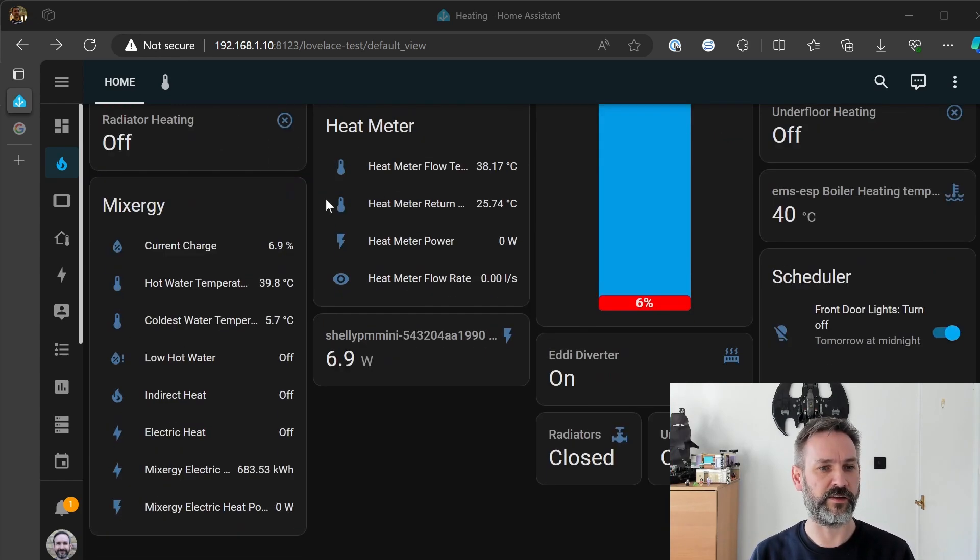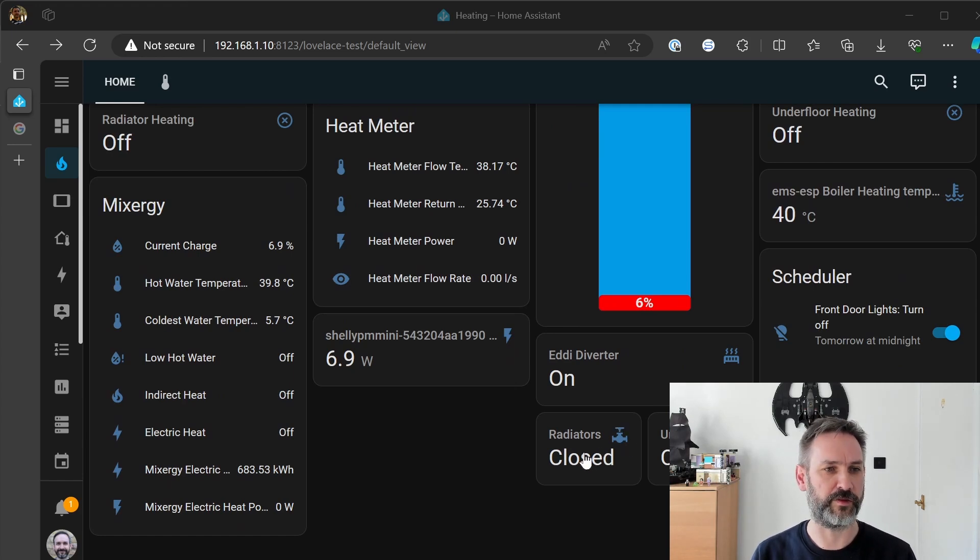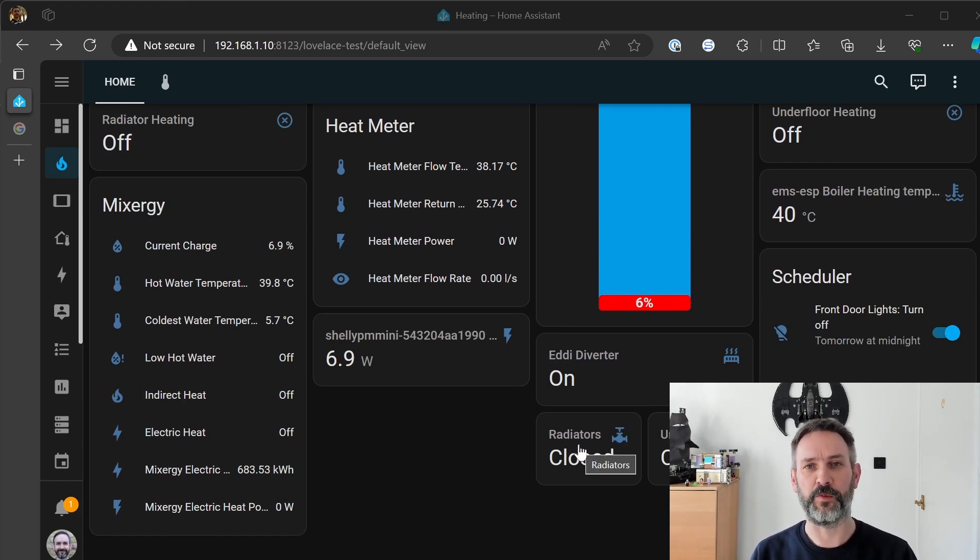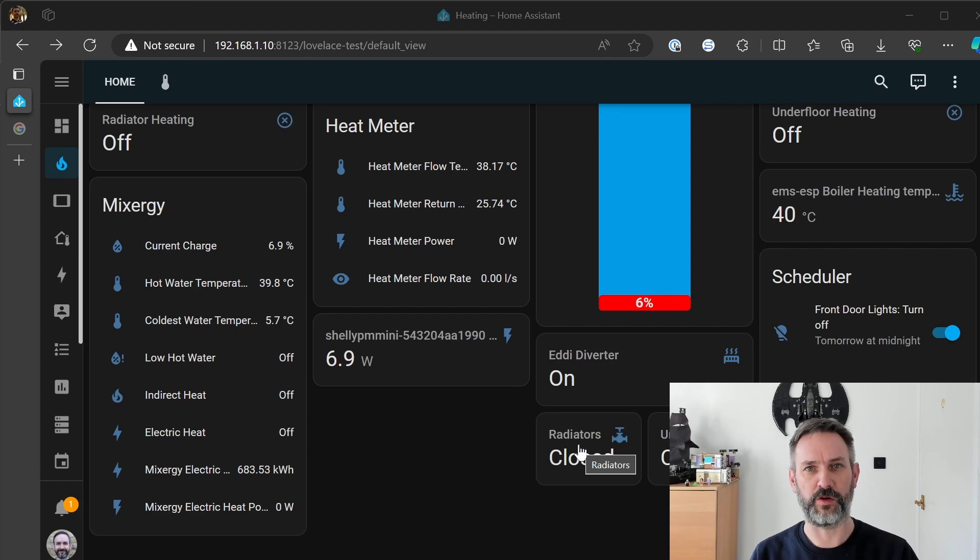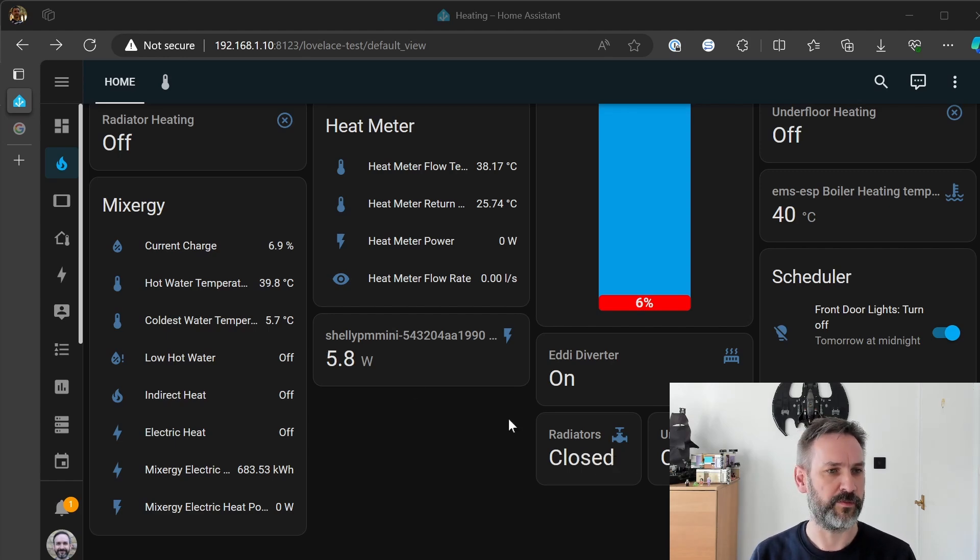is I'll simply engage the zone valve directly. So this will open the zone valve which will then issue a call for heat to the boiler.